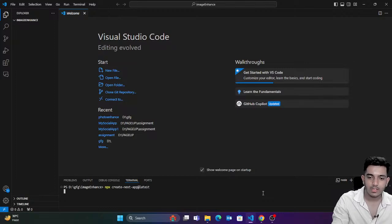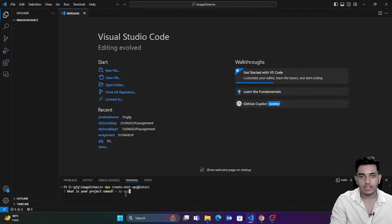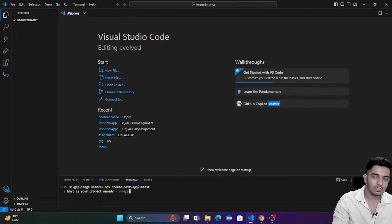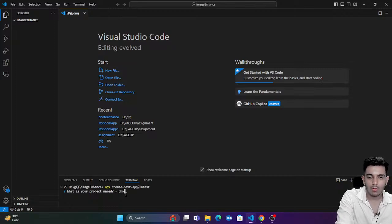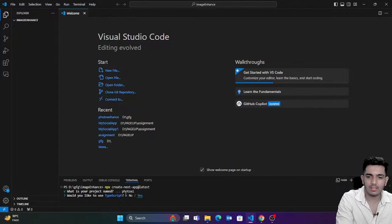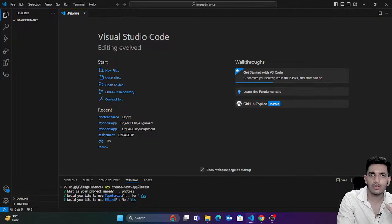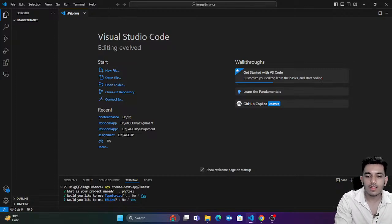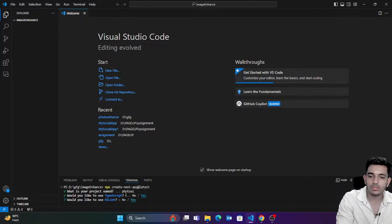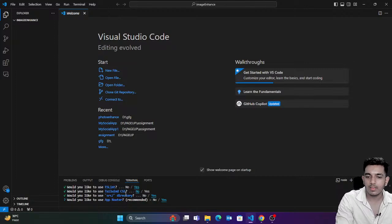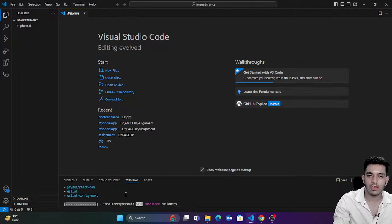The latest version of Next.js will be installed. It's asking the project name — I'm going to name it `photo-ai`. We're going to use TypeScript, so I'll mark it as yes. Although there's nothing special we use in TypeScript for today, you should know TypeScript in future. I don't want Tailwind. Yes for SRC directory. Yes for App Router. No for aliases.